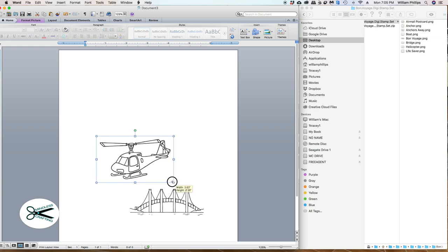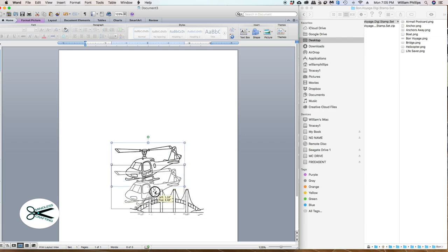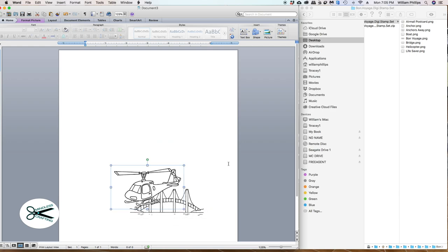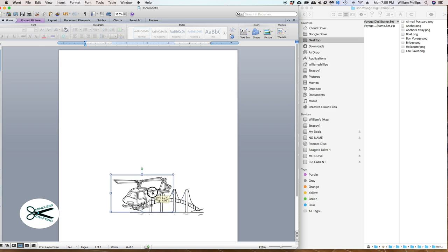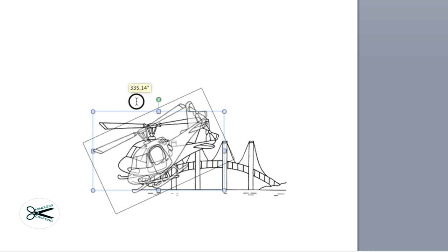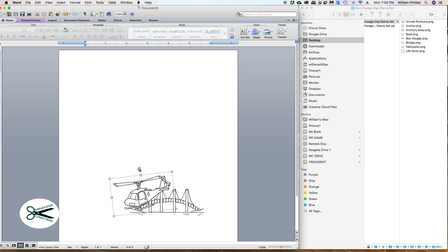Now, how big is this? The width is 3.6, so technically it would fit on my card. So if you wanted to have a large helicopter like this, it actually looks like it's in front of the bridge — it looks like the bridge is in the distance. Let's go ahead and do that. It's a little large though, so let me come down from the corner to resize it. Also, it's kind of too straight up and down. I can take this green dot and rotate it all around. I'm going to have my helicopter looking like that.